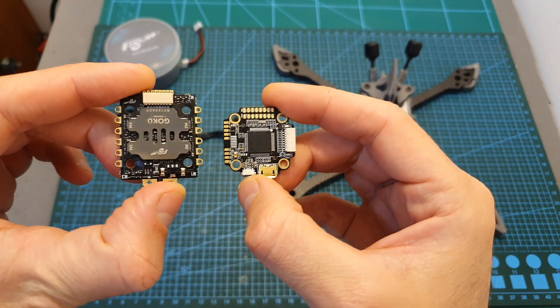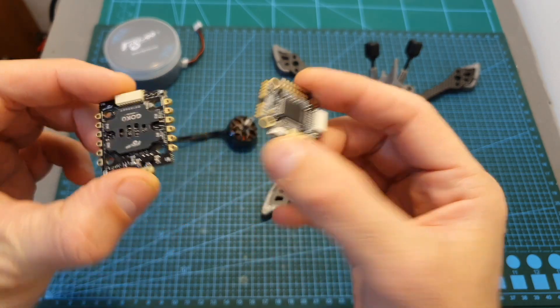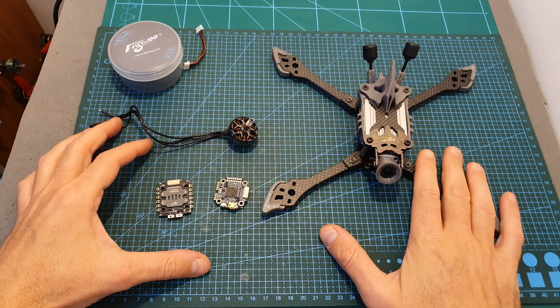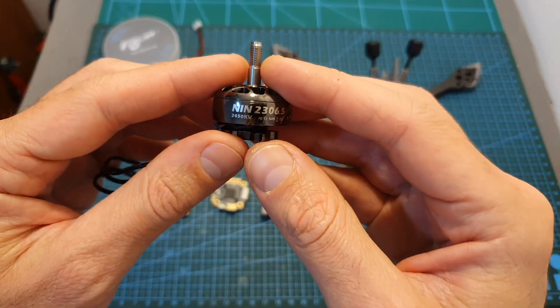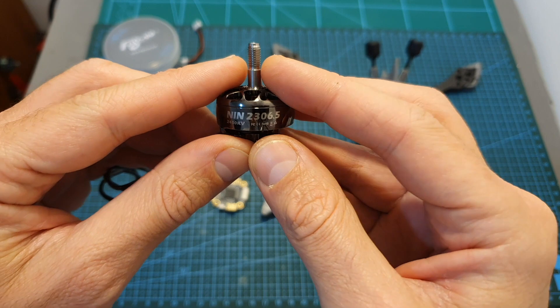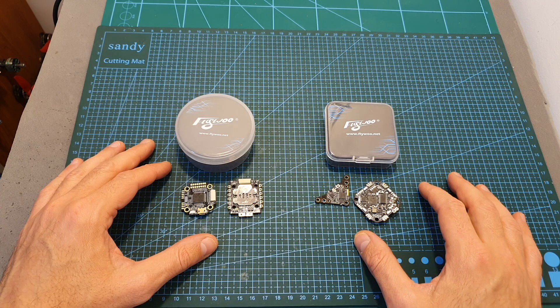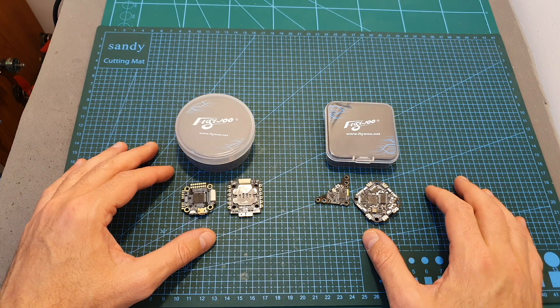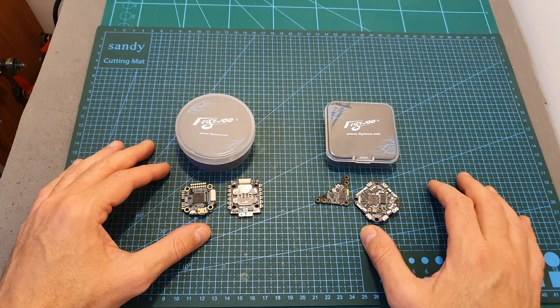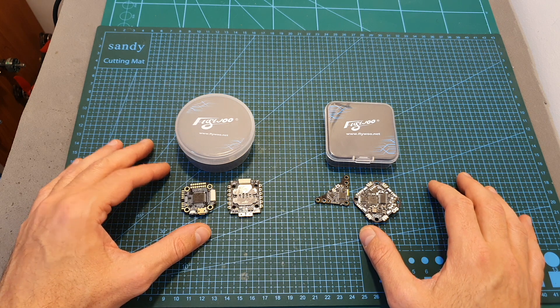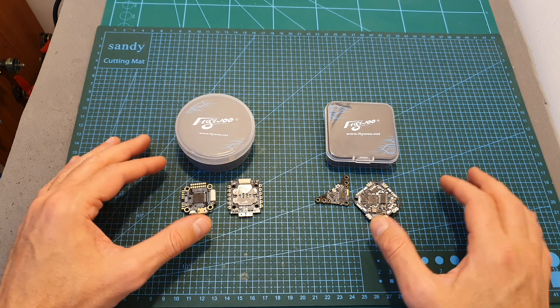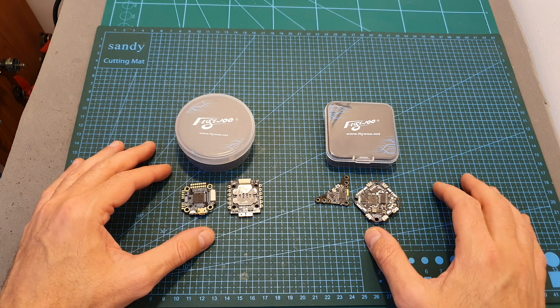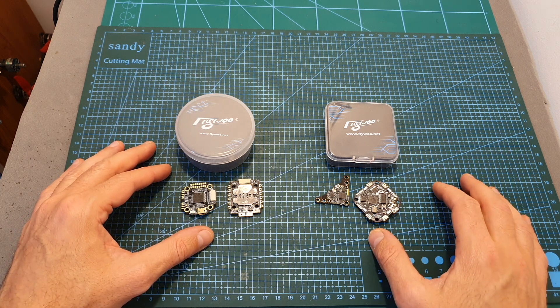So as you can see, this stack means business and I'm pretty sure that it's going to handle the Flywoo Vampire 2 along with the Ninja 2306.5 2450 KV motors with no issues. So that's going to be it for this short overview of these new electronic parts from Flywoo. So far I've been really impressed with their products and hopefully it's not going to change after I'm going to test these products out.